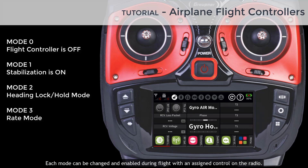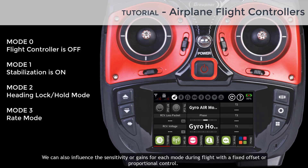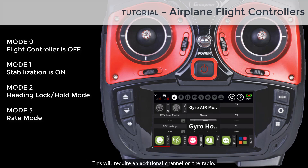Each mode can be changed and enabled during flight with an assigned control on the radio. We can also influence the sensitivity or gains for each mode during flight with a fixed offset or proportional control. This will require an additional channel on the radio.